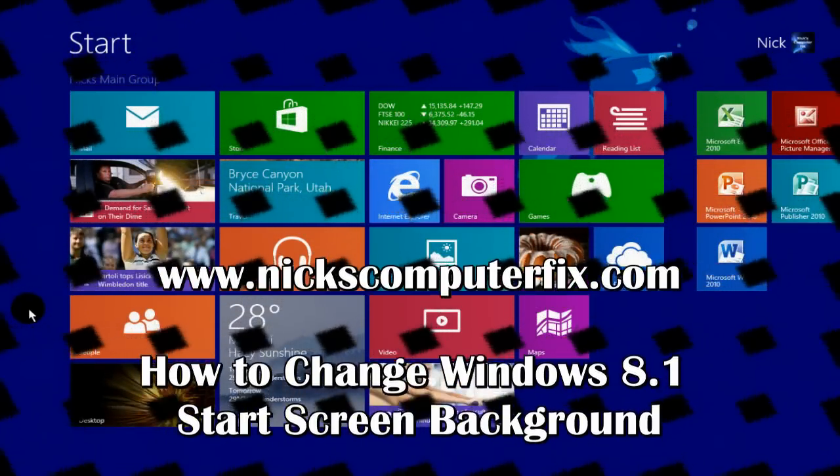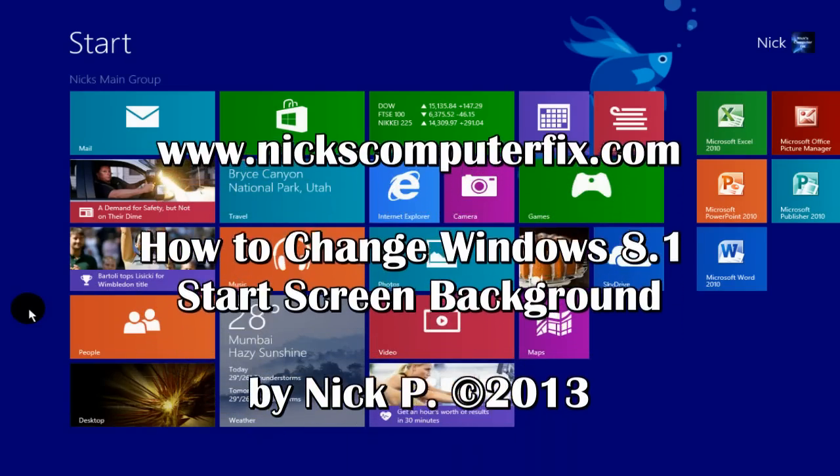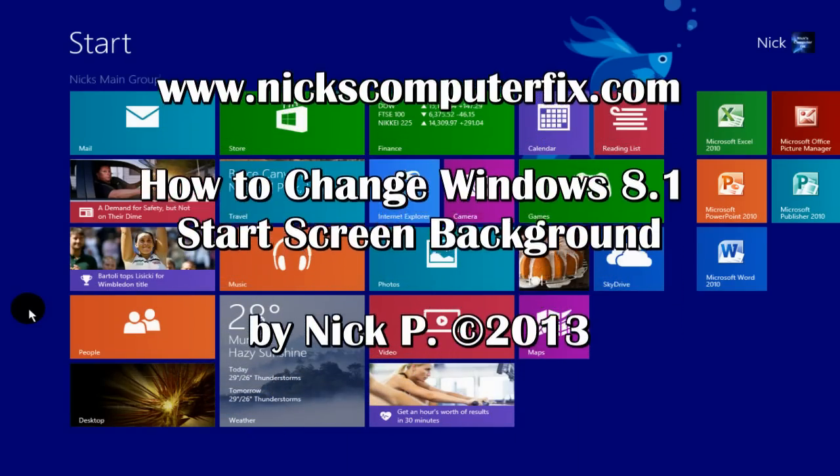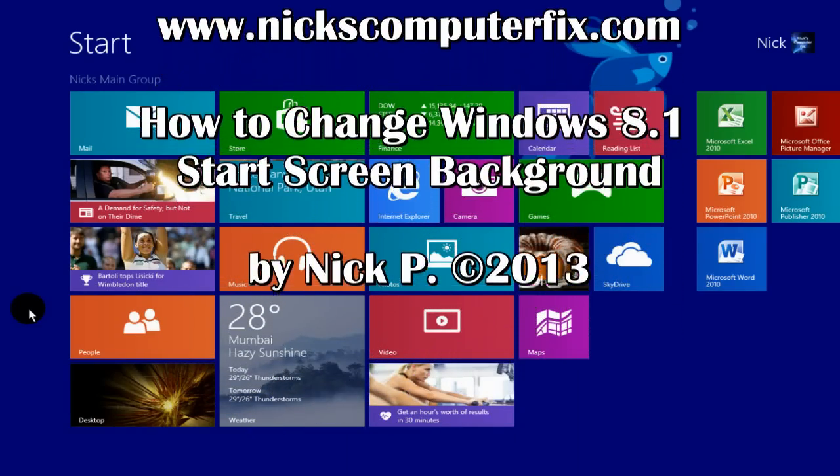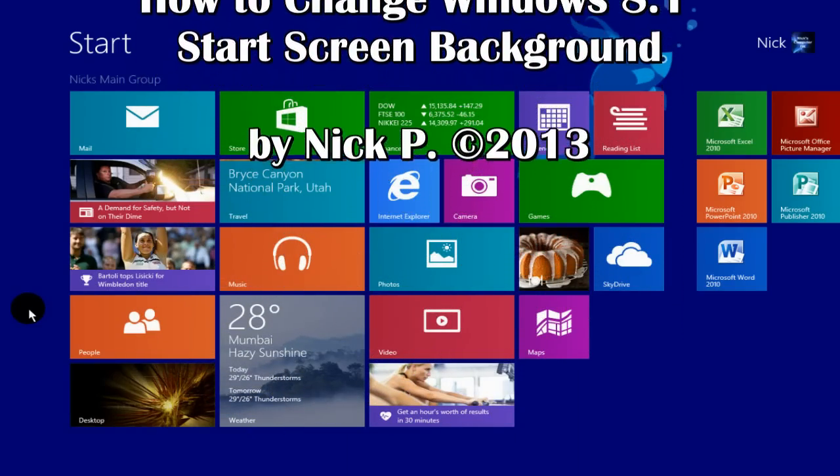Hello, this is Nick with nickscomputerfix.com and here's a quick video on how to change Windows 8.1 start screen background.